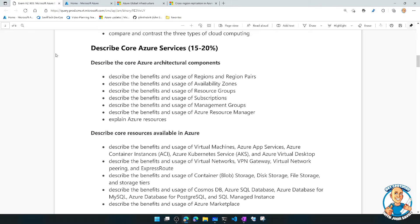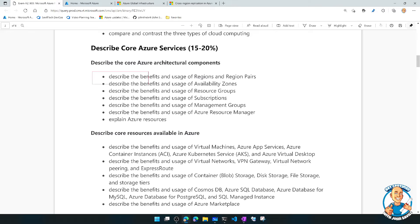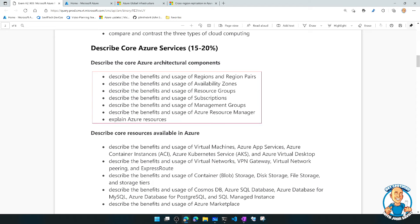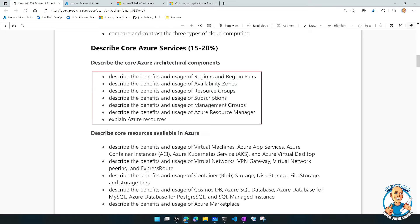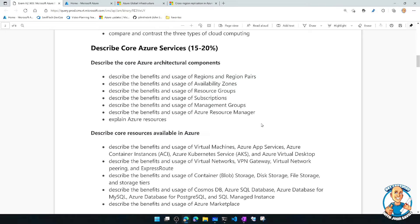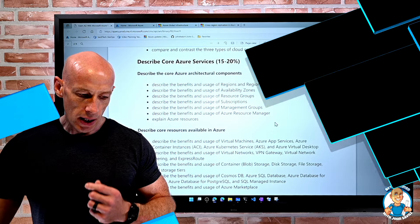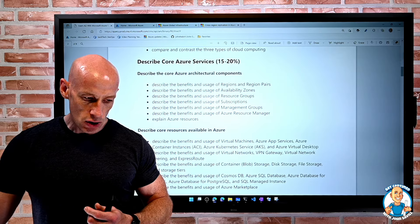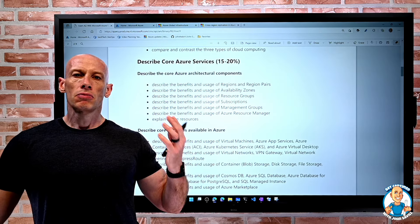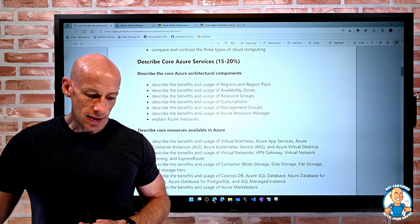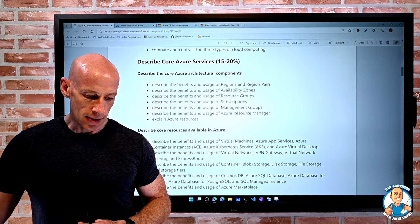Over the next series of videos, we're going to dive into all of these different aspects around regions, availability zones, resource groups, subscriptions, management groups, and the Azure Resource Manager. Those are all the components we're going to cover through the next series of lessons.